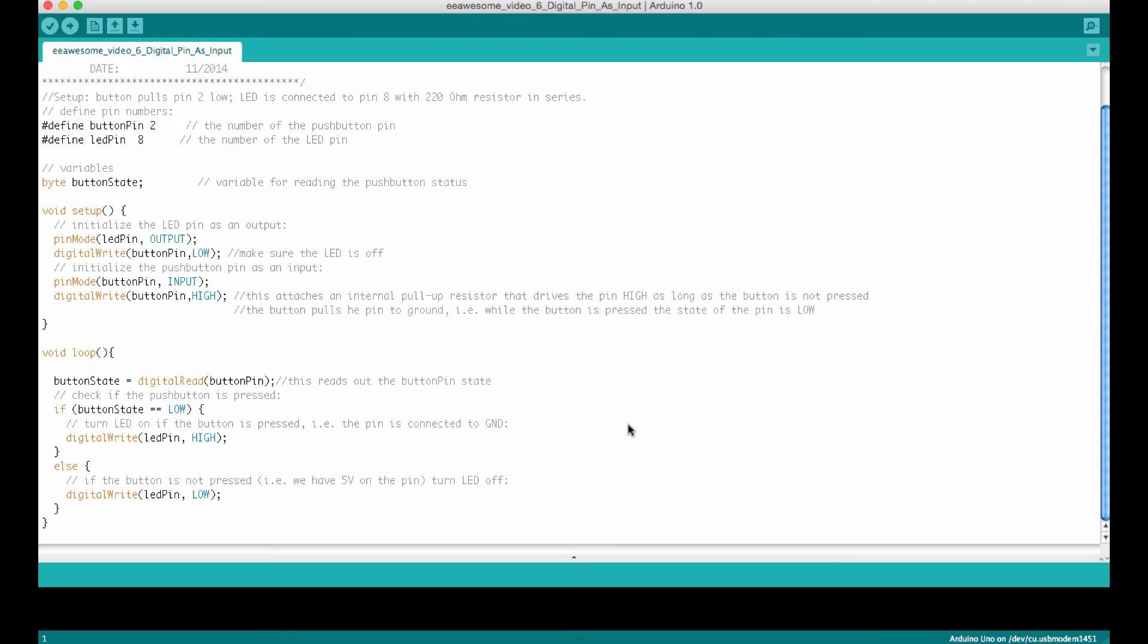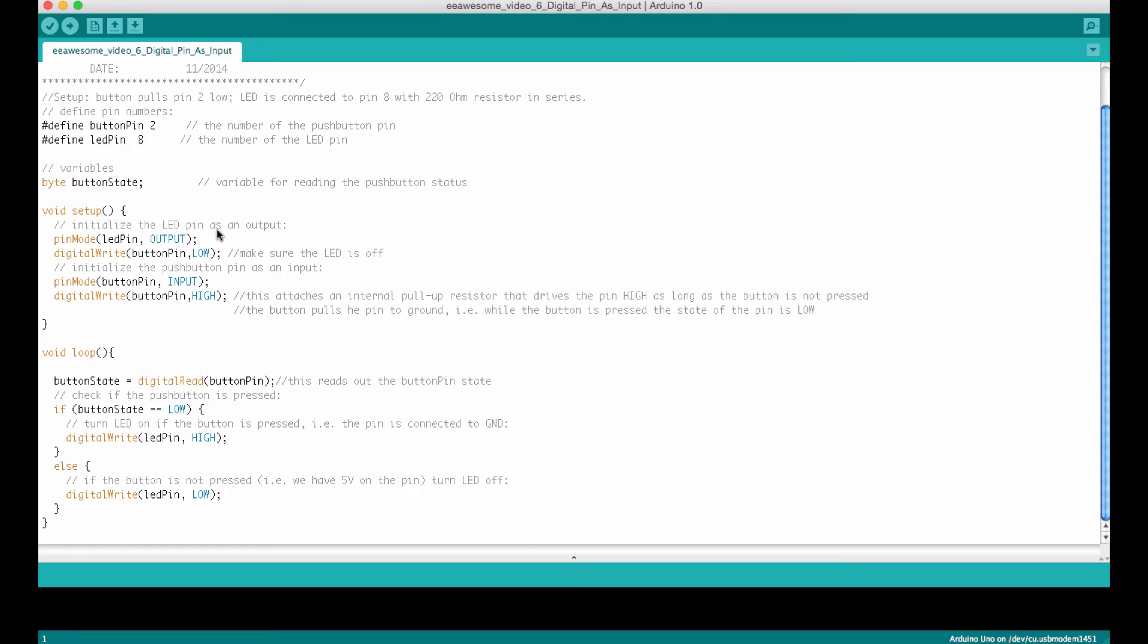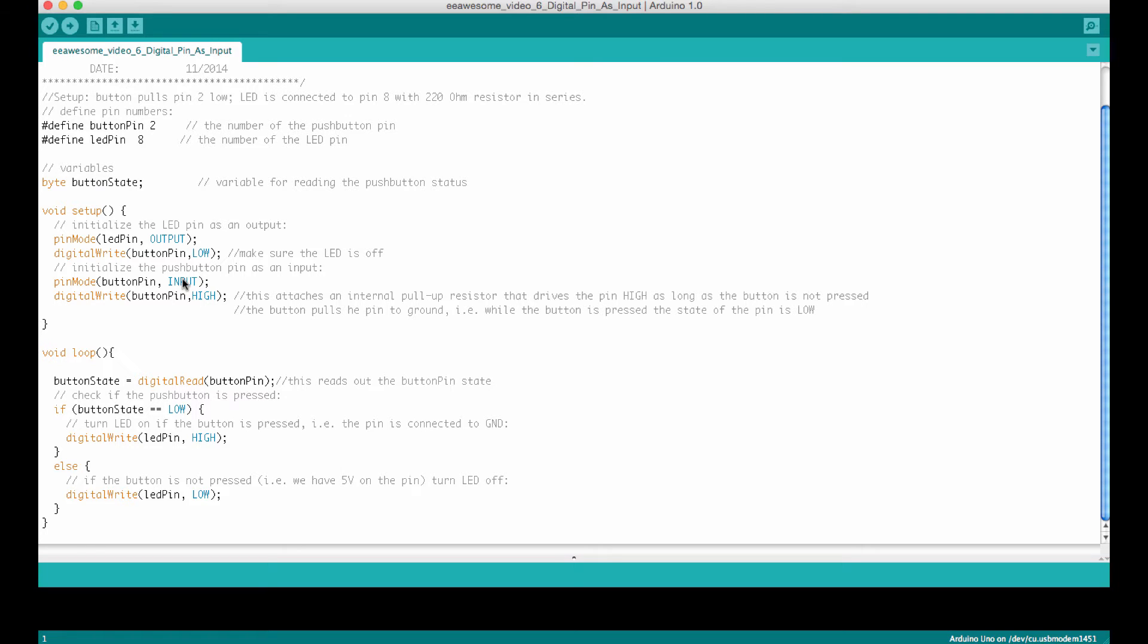Let's have a look at the Arduino sketch that drives this system. This here is from the eeawesome video number 6. So I trust that you watched that video already and you know what's going on here basically. In the setup we define an output pin and an input pin. The output pin is used to drive the LED and the input pin is used to read out the button.